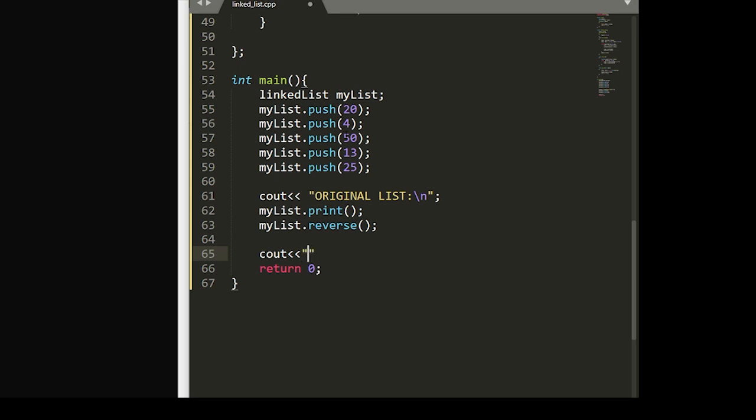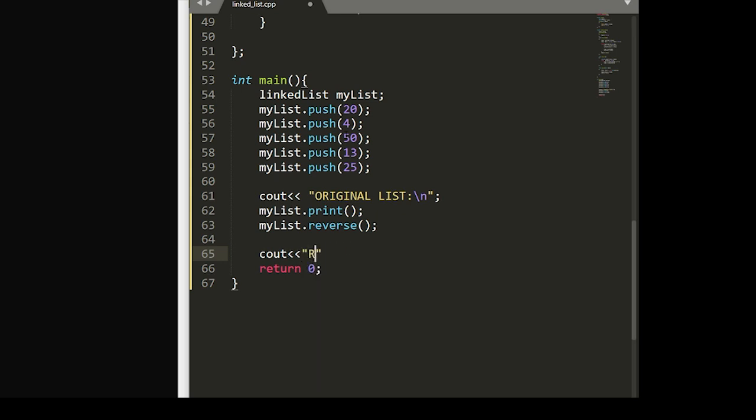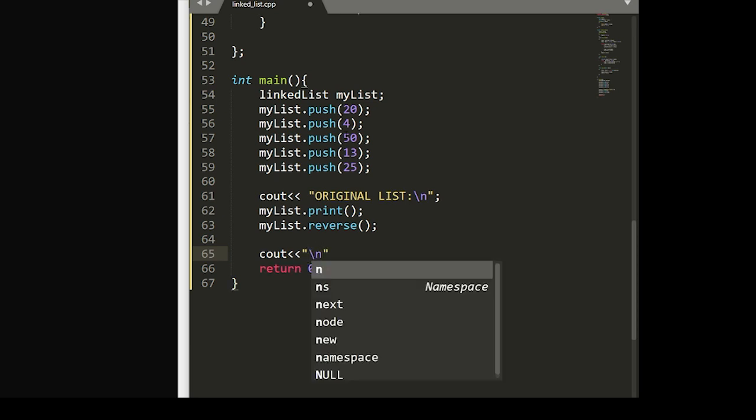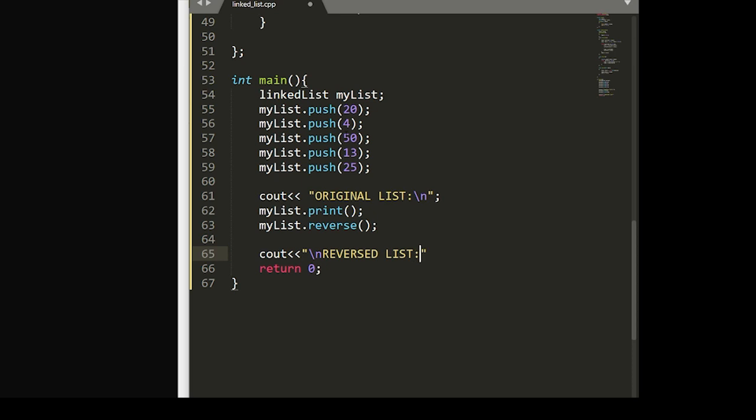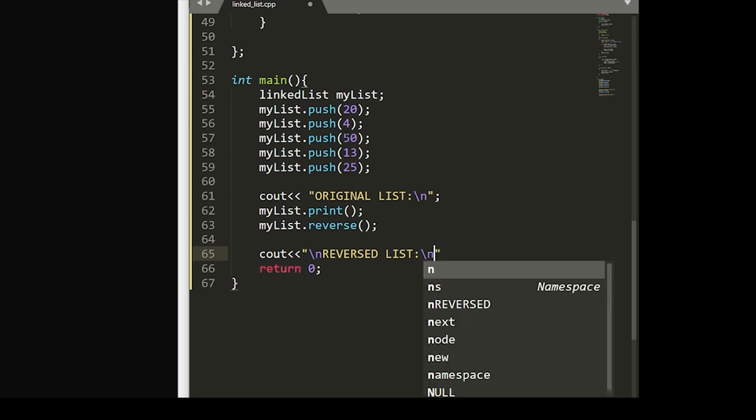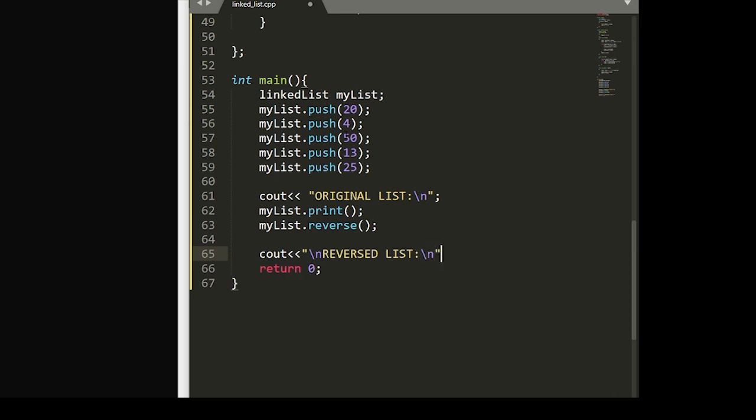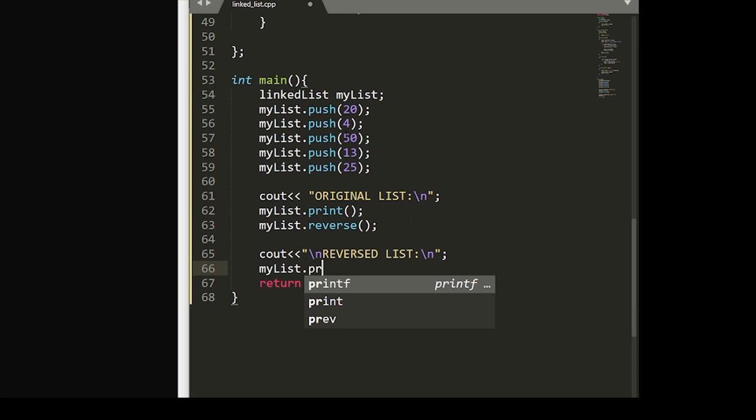And then we will call our reverse function. And now if everything is working correctly, we'll output our reversed list to the user by calling our print function again after our reverse.